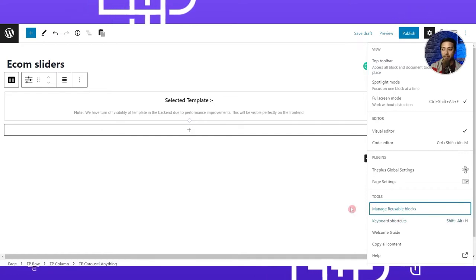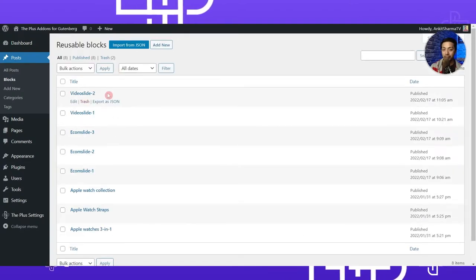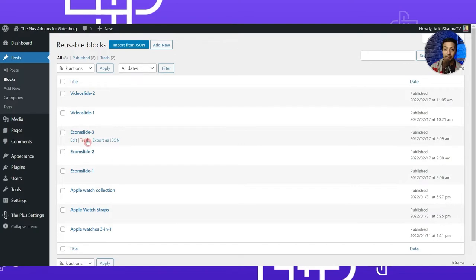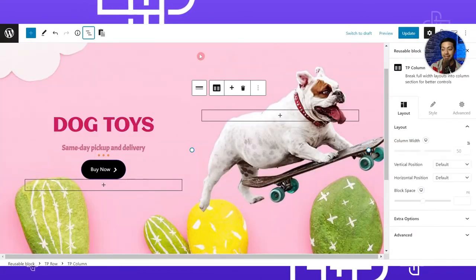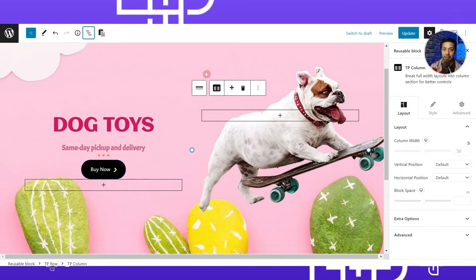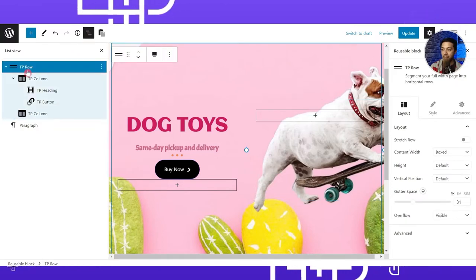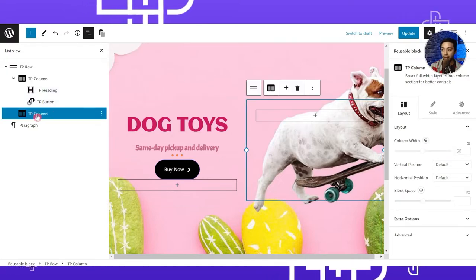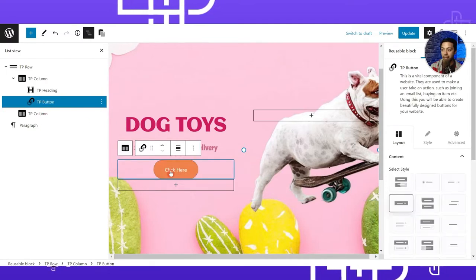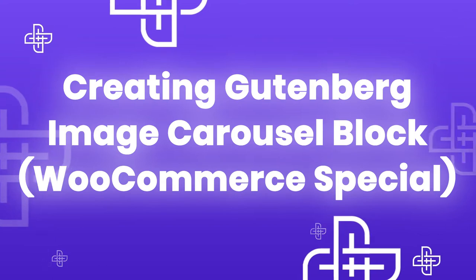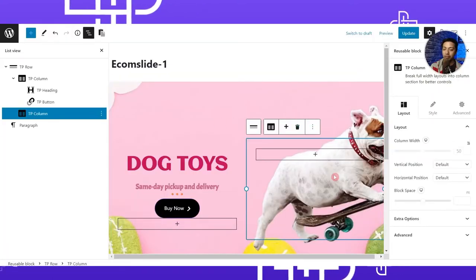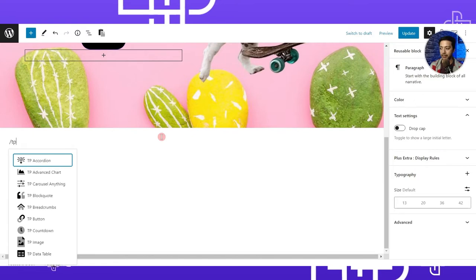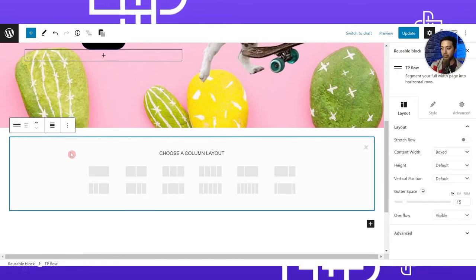This is the complete list of all reusable blocks created in this WordPress setup. We already have three slides: Ecom Slide One, Two, and Three. Let's open Slide One by clicking Edit. In the list view we have a TP Row as the main row, divided into two columns — on the right we have a heading and a button. In column two there is nothing yet, so let's see how we designed this slide with a two-column layout.